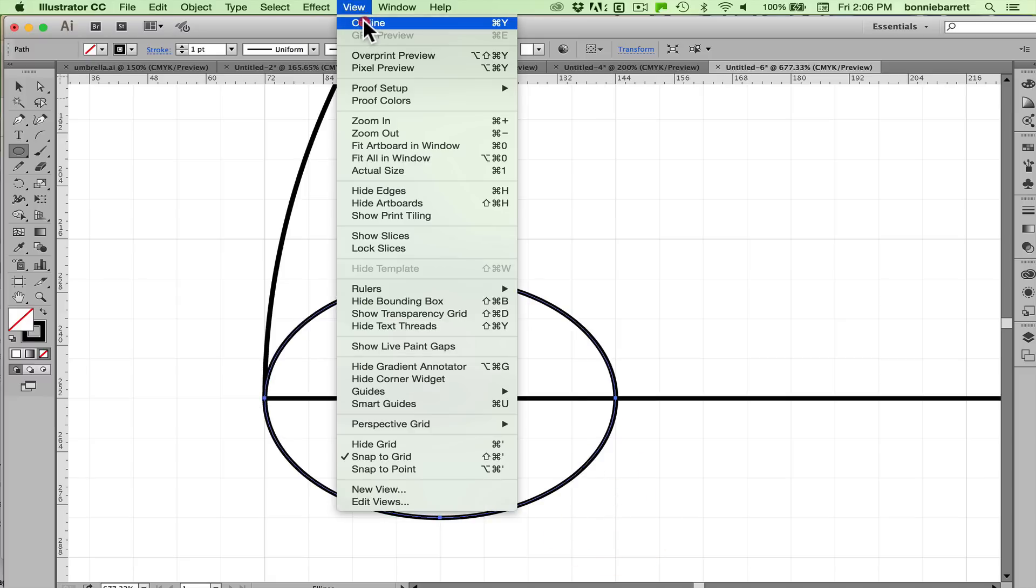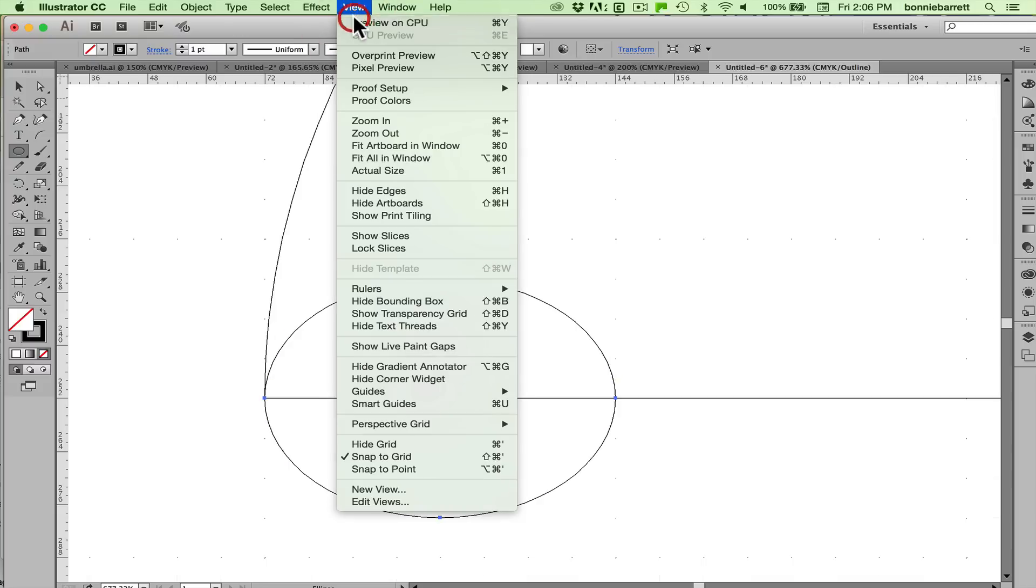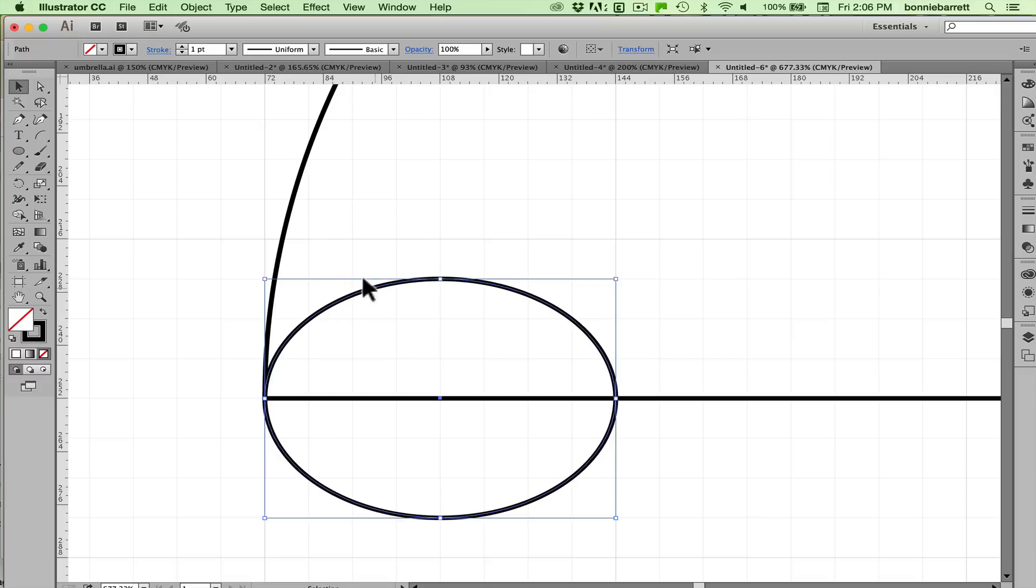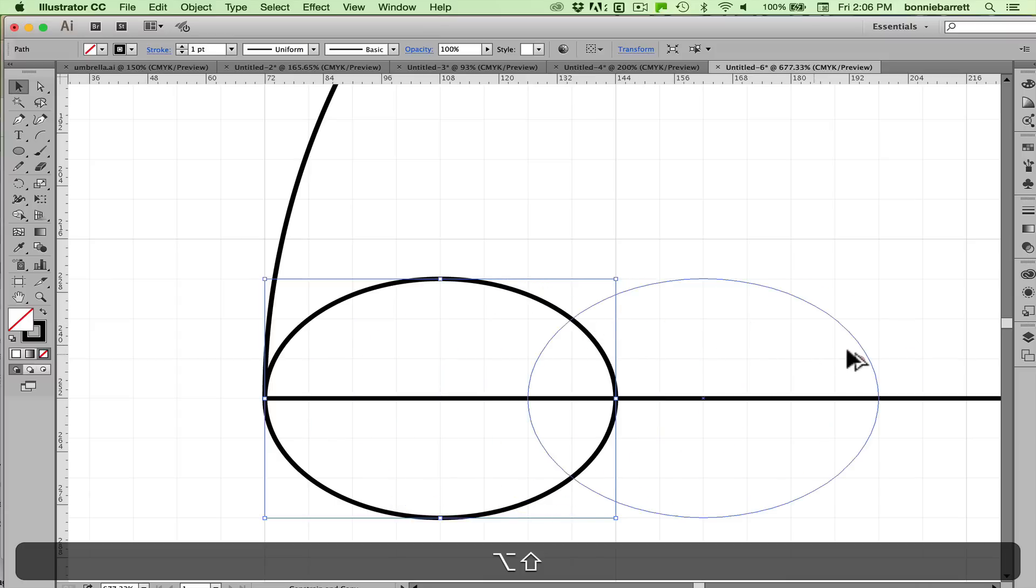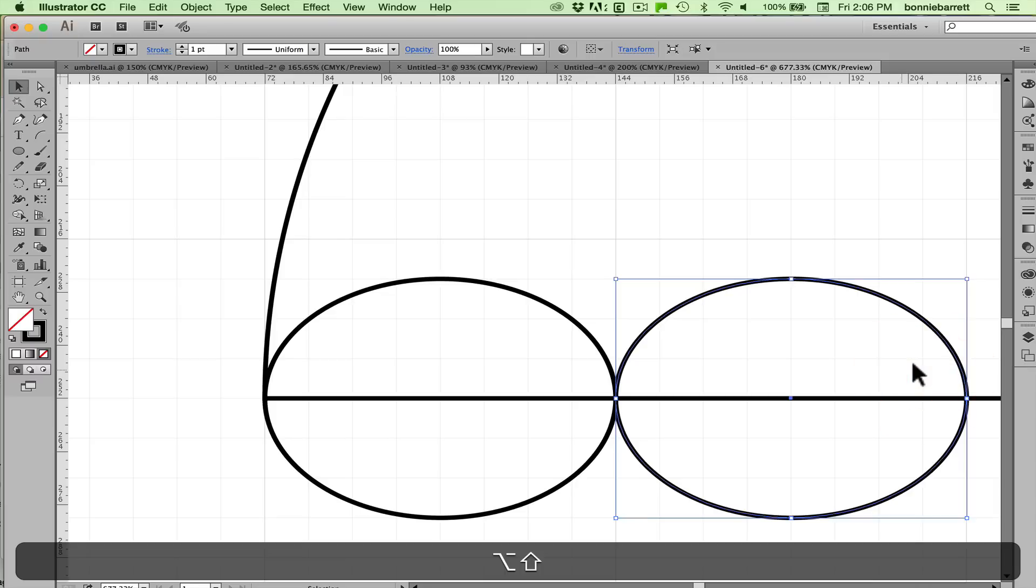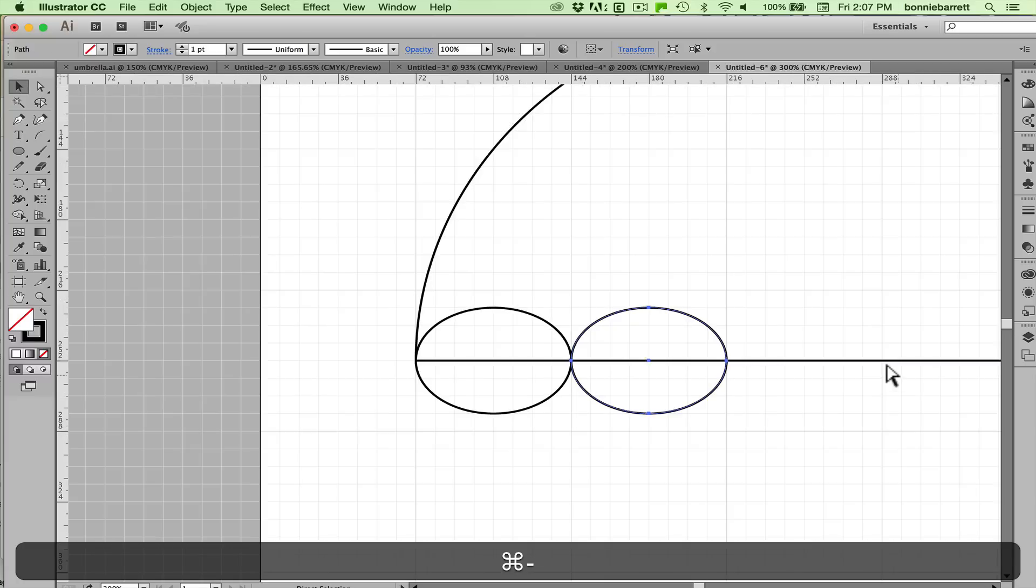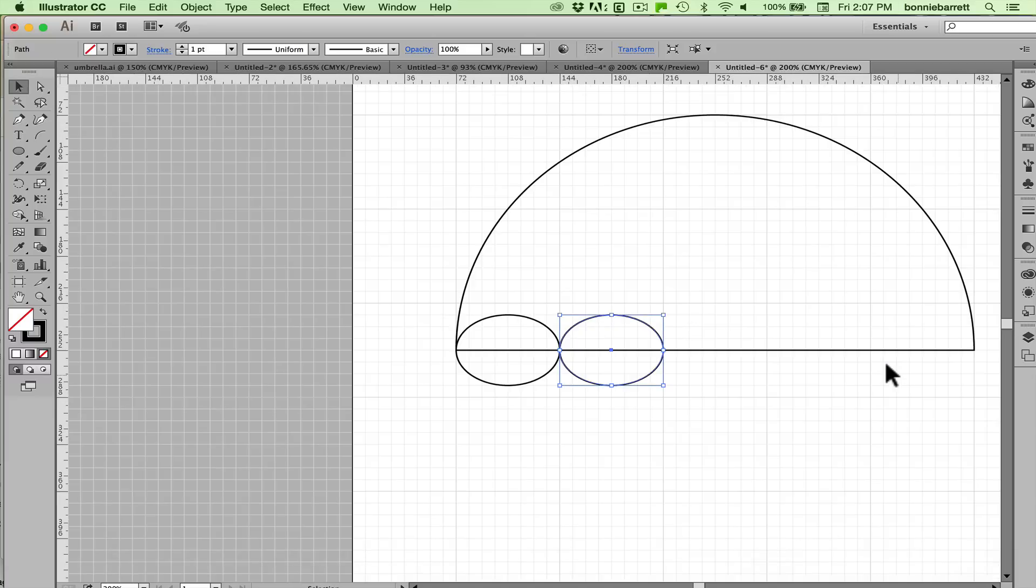You can see if I go to outline view that it's exact and that's thanks to snap to grid. Next I want to select just this smaller ellipse and I want to drag it over exactly an inch. So if I hold down my shift and option keys, push down my mouse button and drag, it'll snap it right to the grid there. Now make sure that you release your mouse button before you release the keyboard keys and you'll get a copy. So the option key made it a copy and the shift key kept it constrained straight.